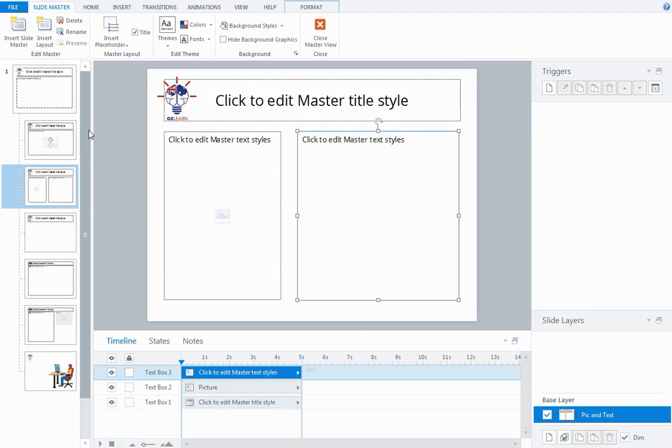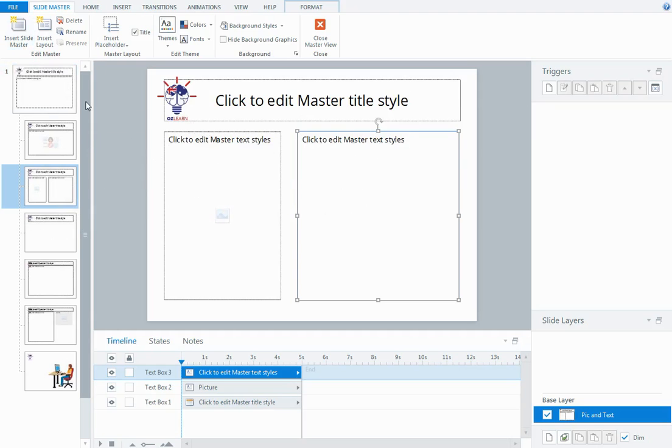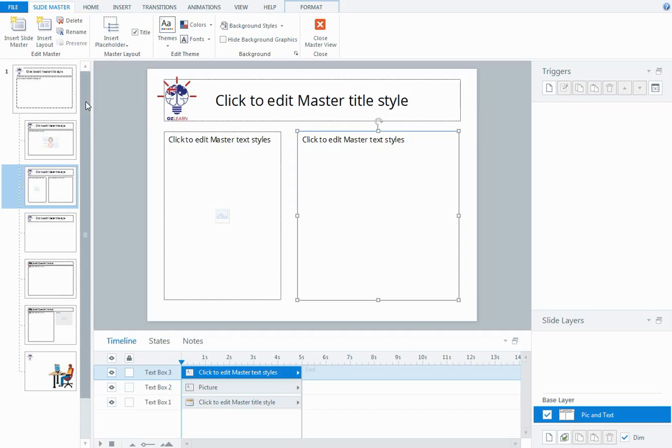Now you can also insert another set of master slides. Sometimes you might use master slides if you wanted to have a course with a few topics and maybe each topic you wanted to theme a little bit differently. You could set up sets of master slides for every topic.